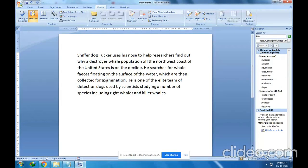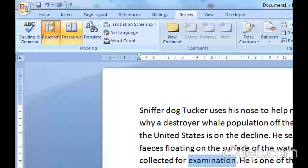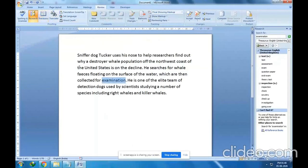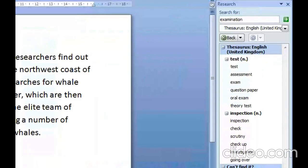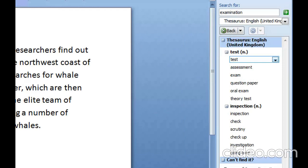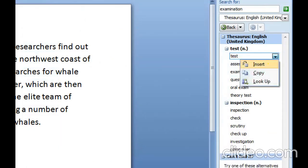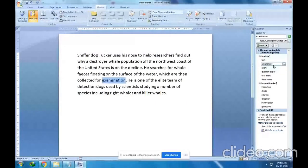Next, I will select the word 'examination' and click on the Thesaurus option again from the Review tab, in the Proofing group. A list opens on the right side with similar words for 'examination': test, assessment, exam, question paper, oral exam. I will select 'test' — click the drop-down, then click Insert.